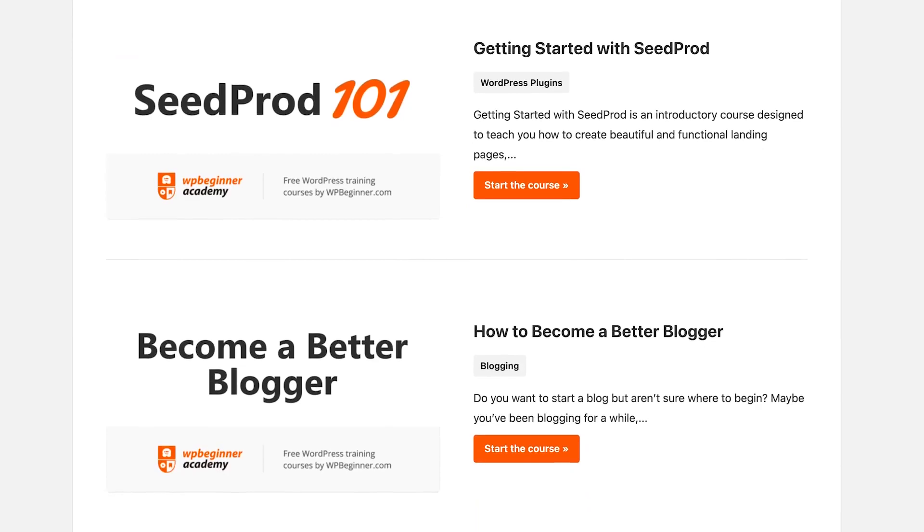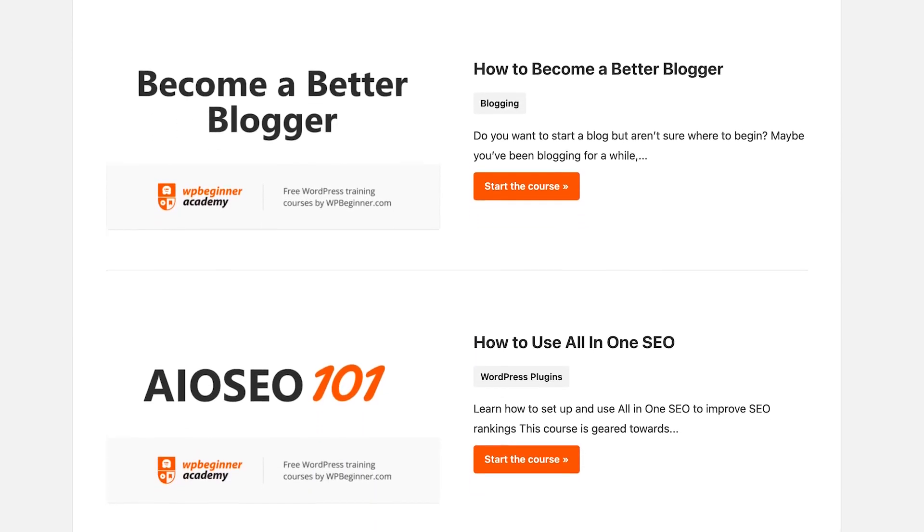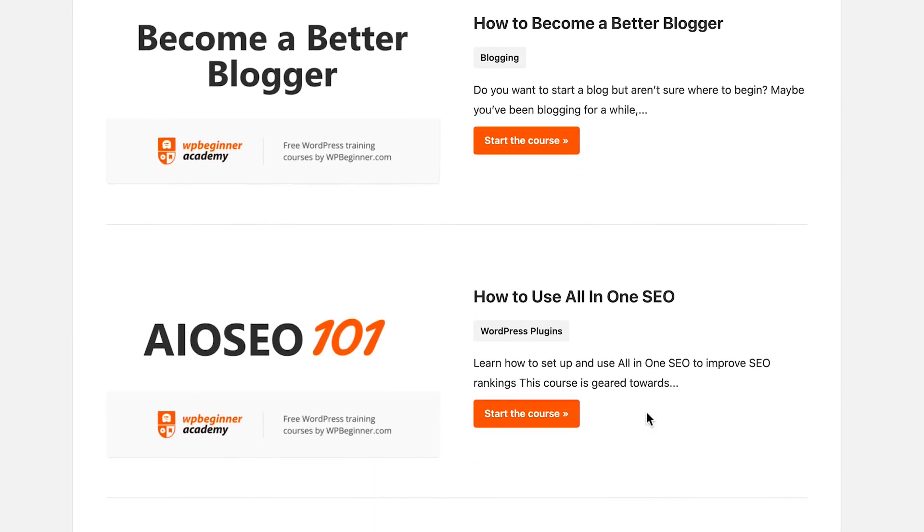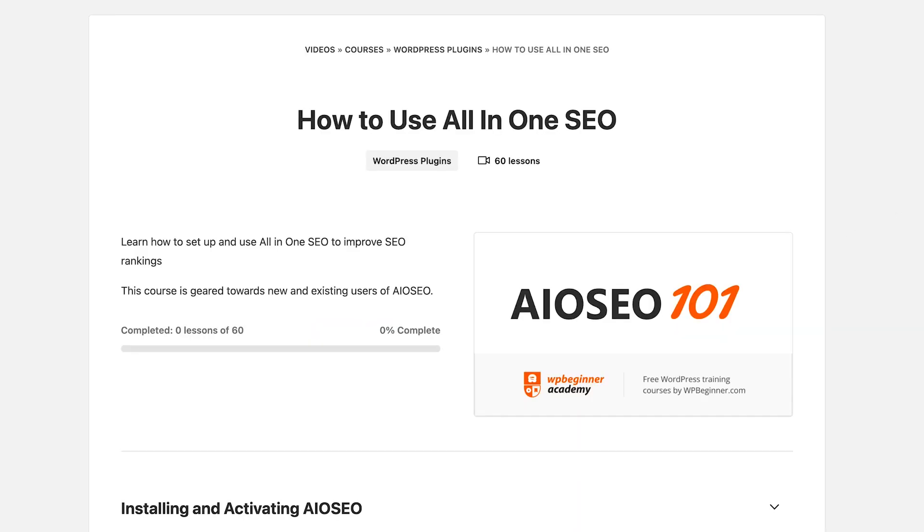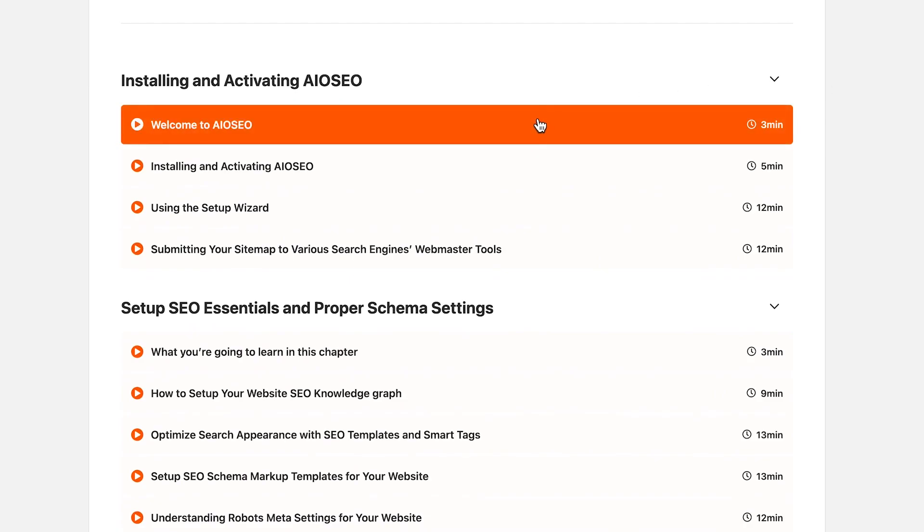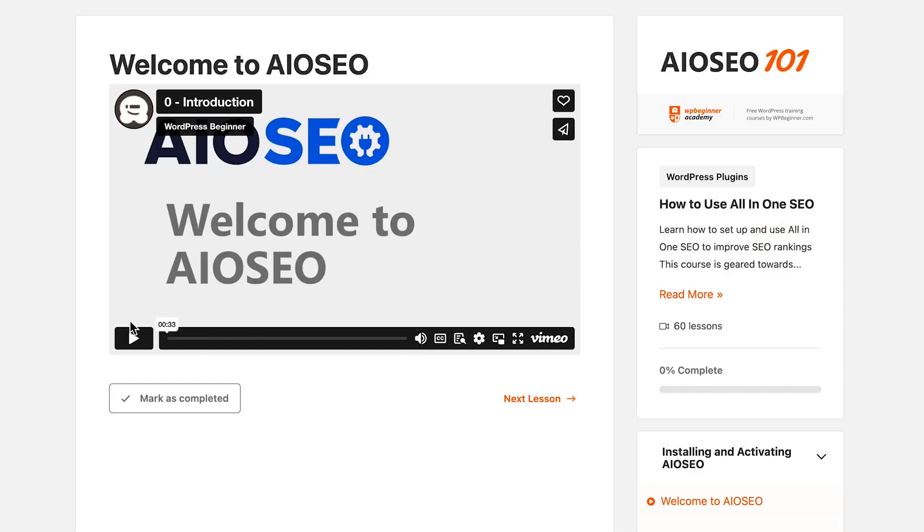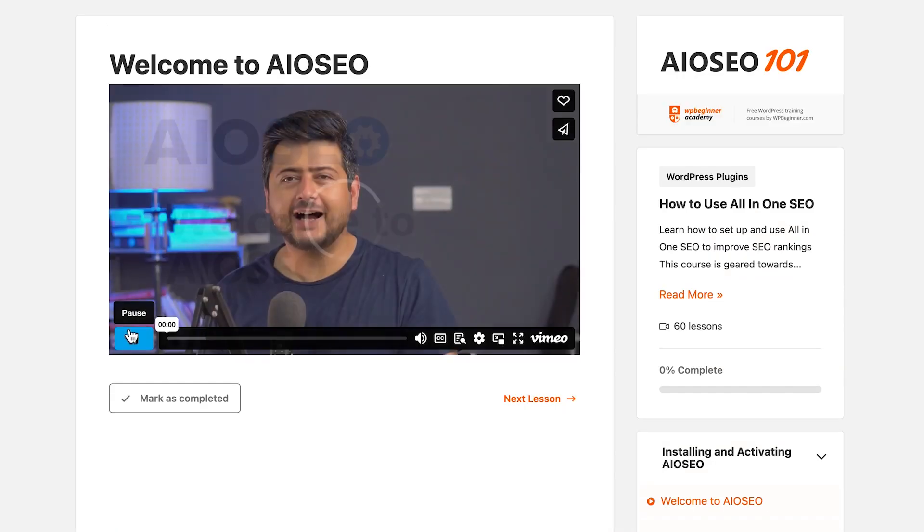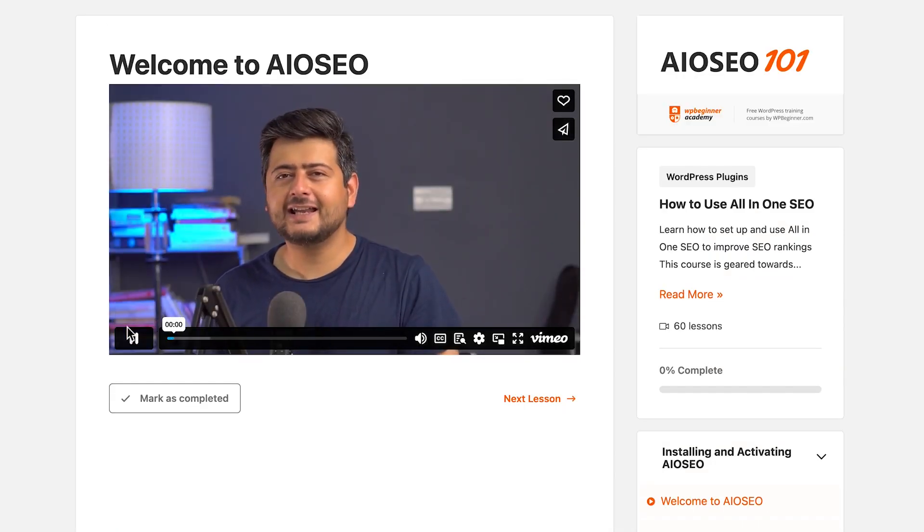For example, if I were to tell you that we have tons of free courses available for you for Seedprod, All-in-One SEO, Trustpulse, for WPForms which are fantastic products that you can utilize on your WordPress website to get more leads, more sales, more business. You would be interested, right?